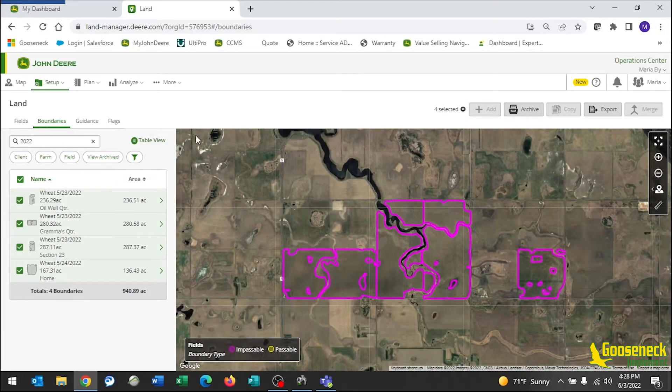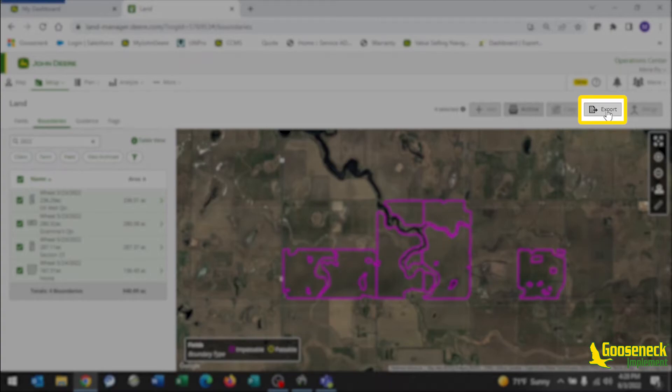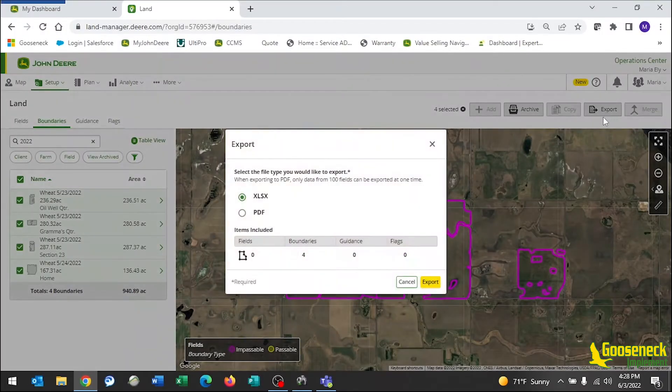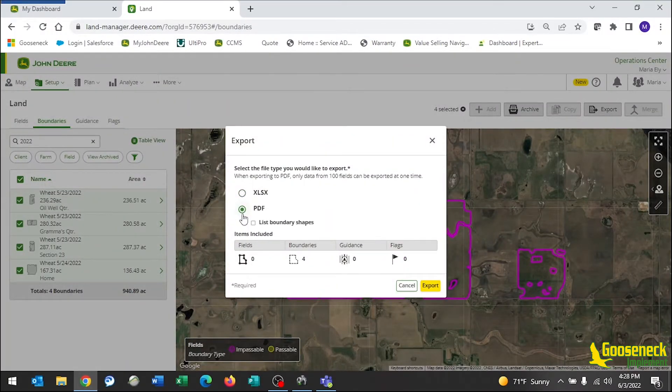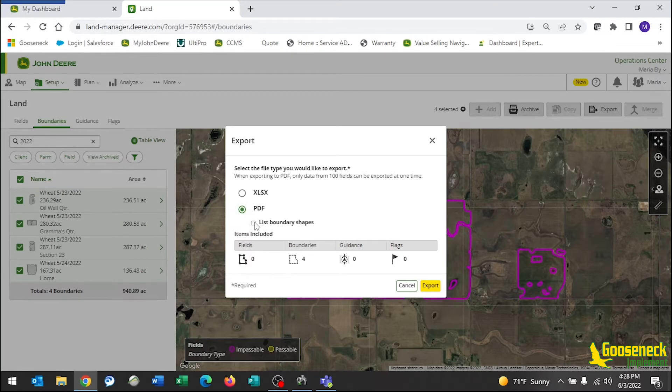Go up to the top right and hit Export. Select PDF and you must also put a checkmark in List Boundary Shapes. Hit Export.